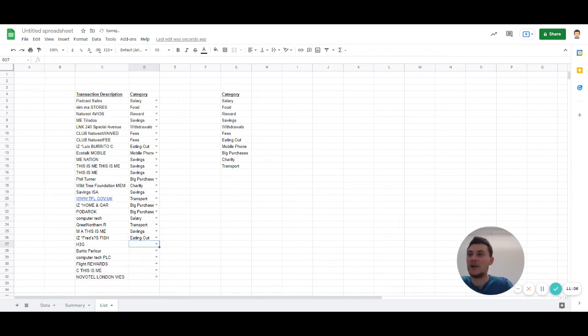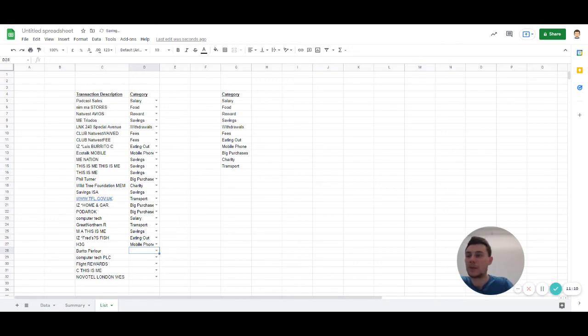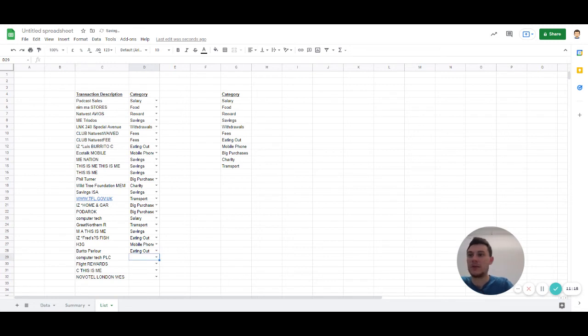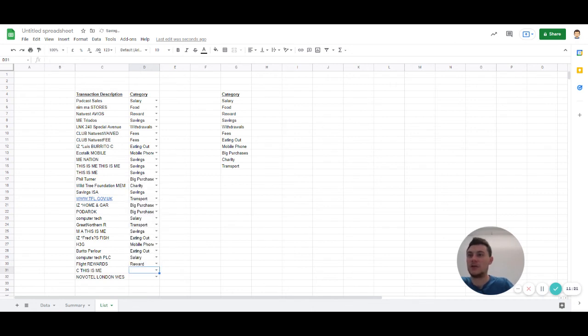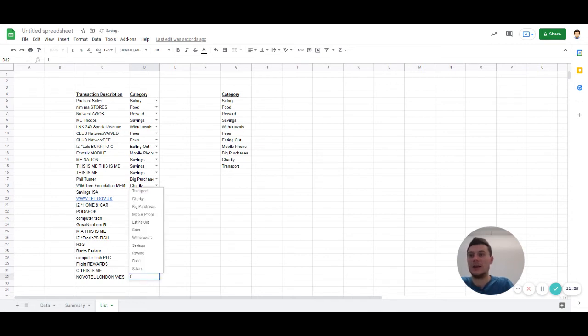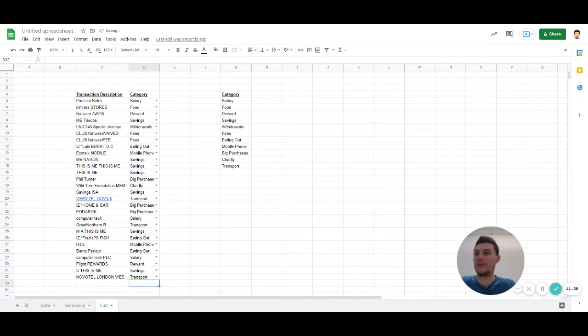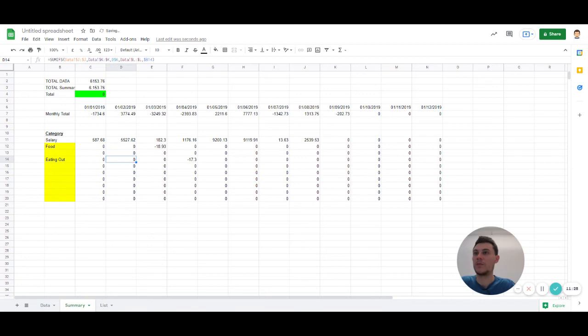Fred's fish. This is eating out. H3G. This is mobile again. Burrito. Eating out. Salary. Proud rewards. That's over here. The names. Has it transported? Cool.